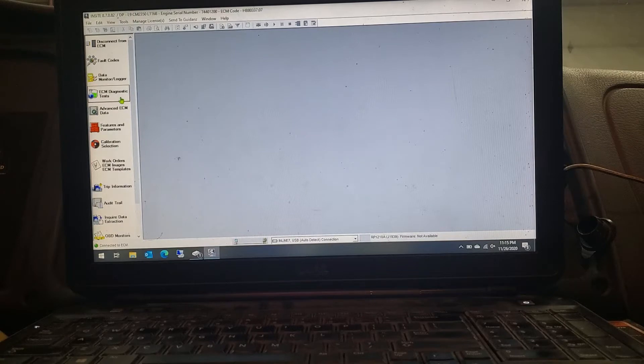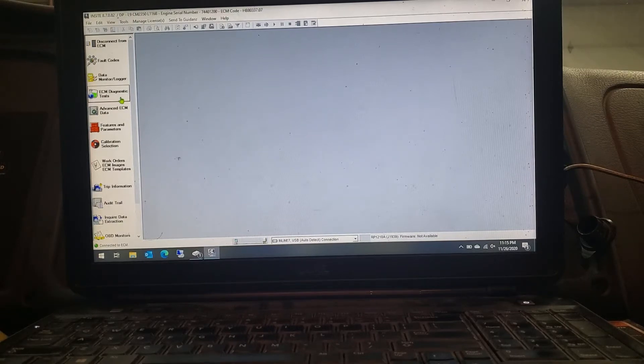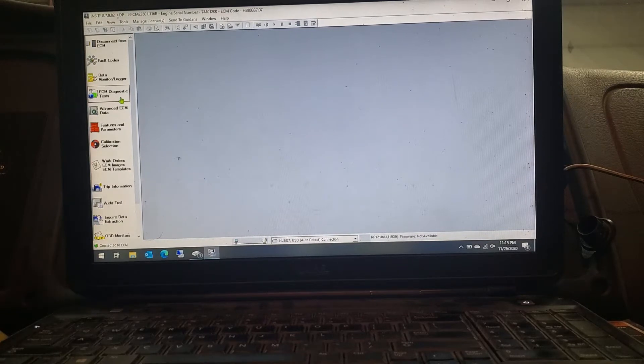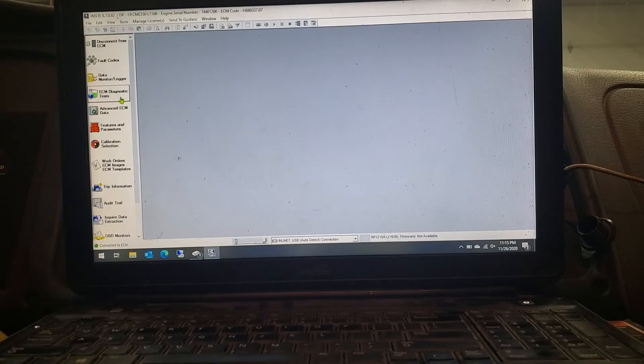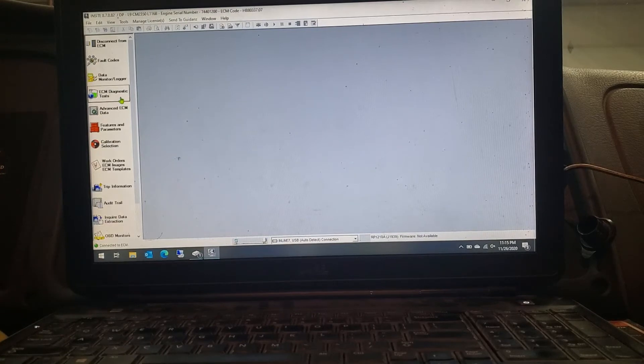If anybody's doing this, they've already had a little bit of working with Insight. So as I sit right now, the ignition key is on. I'm already connected to the ECM.